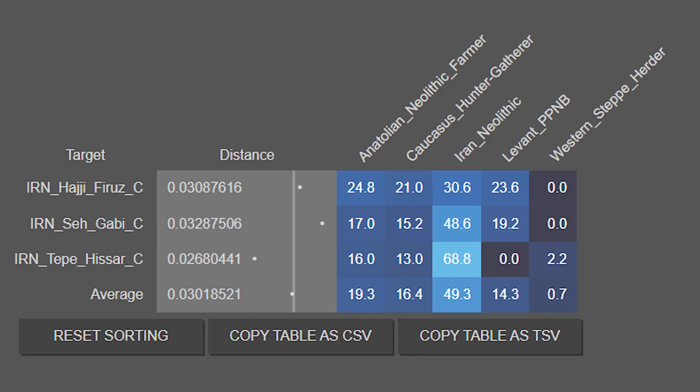First up, we have the population averages for various sites around Copper Age Iran. We can see that Iran Neolithic is obviously going to be a very large component of these groups, peaking at about 69% in Tepehissar. Their Anatolian Neolithic farmer ancestry ranges from 16% to 25%, which isn't really all that surprising, with somewhat similar amounts of Caucasus hunter-gatherer ancestry. In terms of Levantine ancestry, only the Haji Firuz and Segabi have significant amounts, which makes sense considering that they're located further to the west and that Tepehissar is located further to the north.